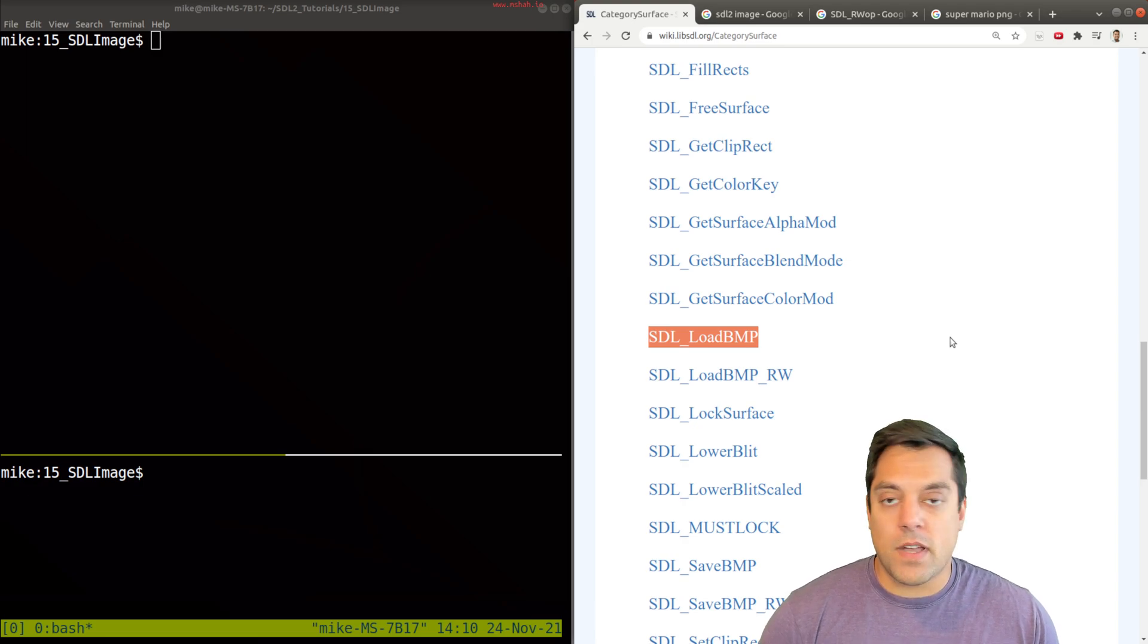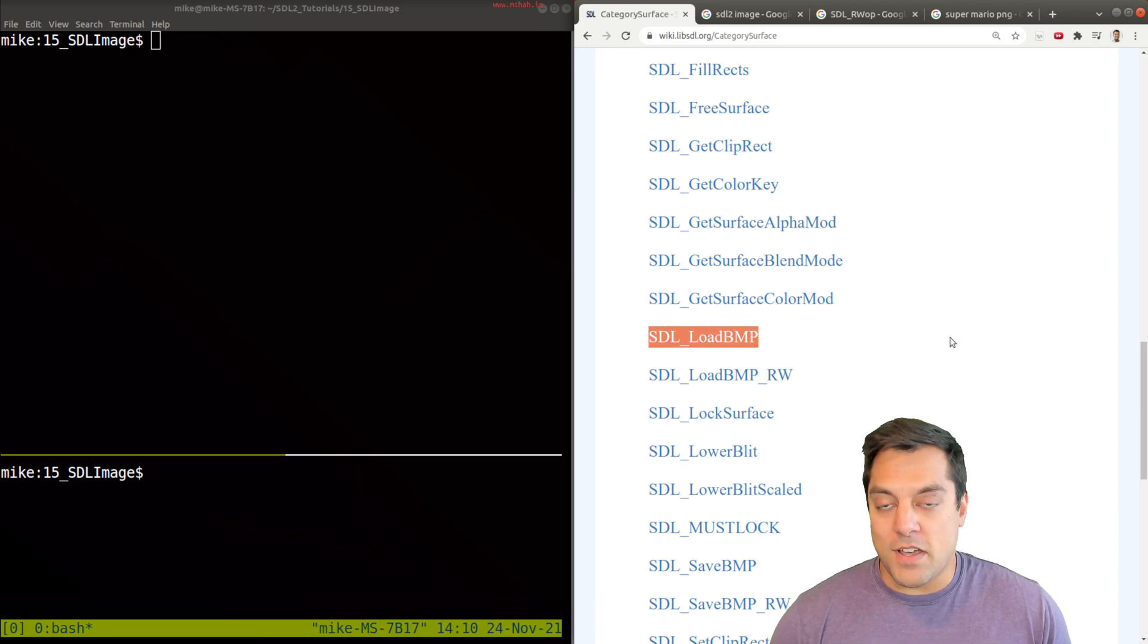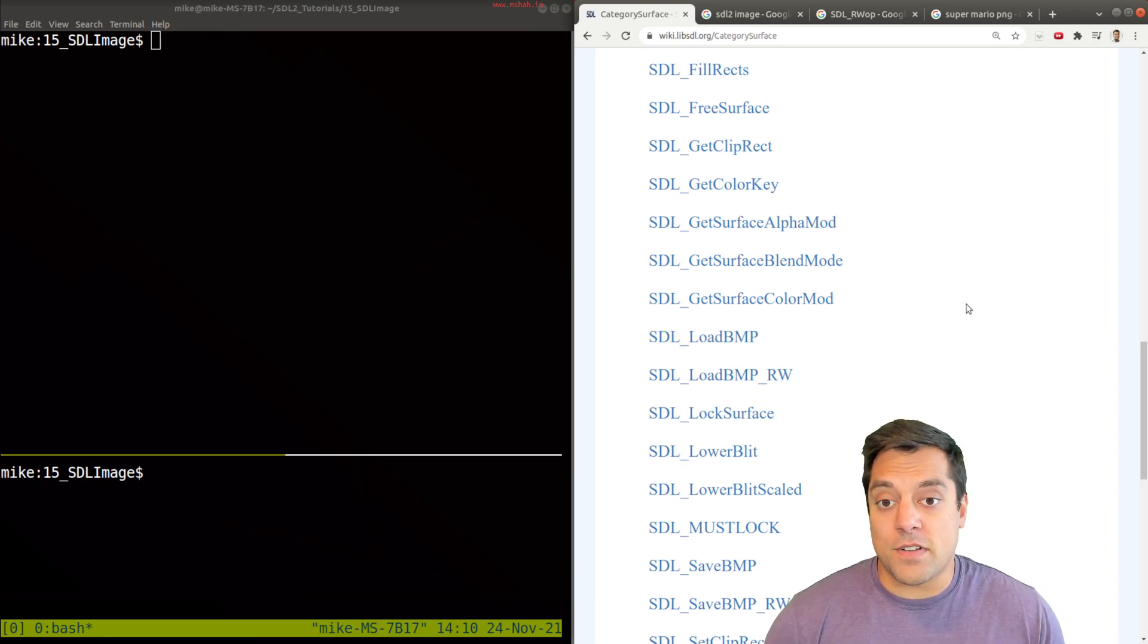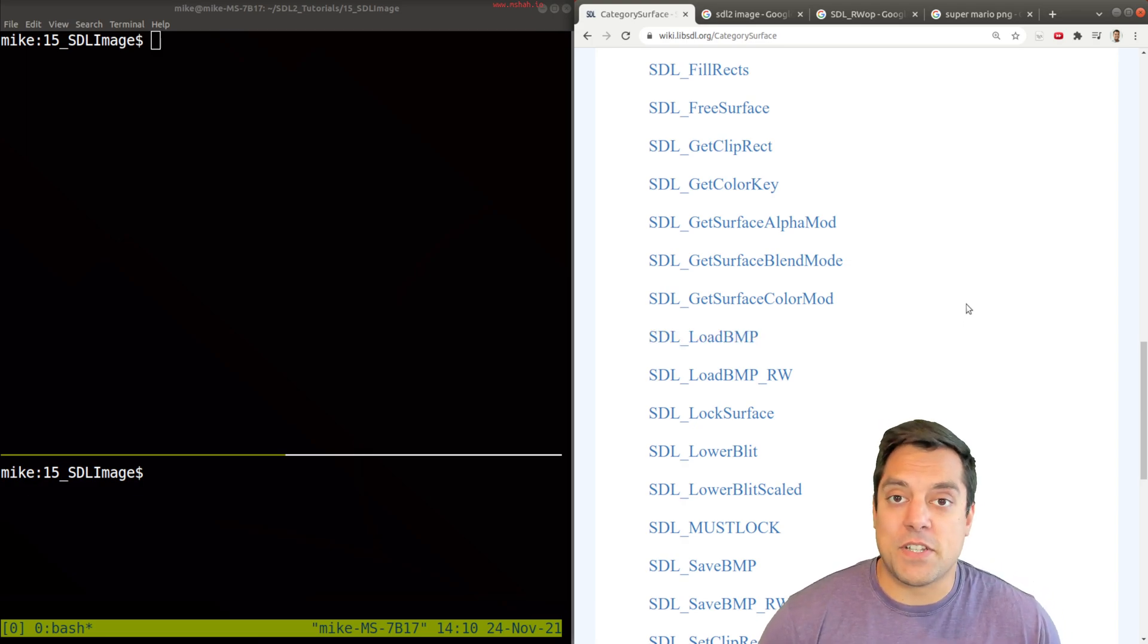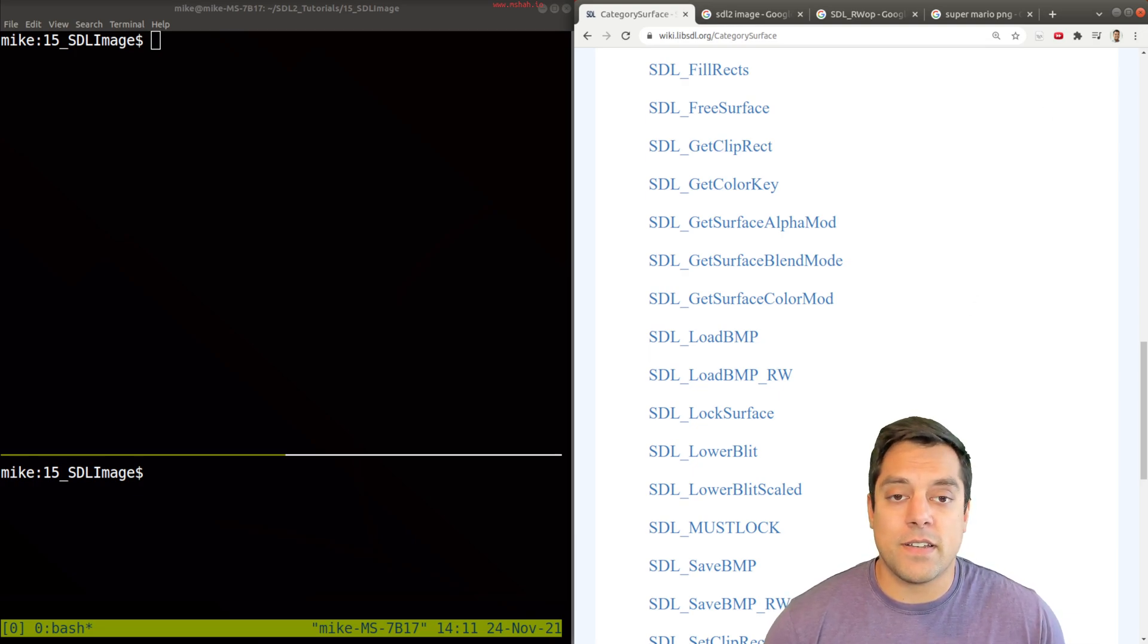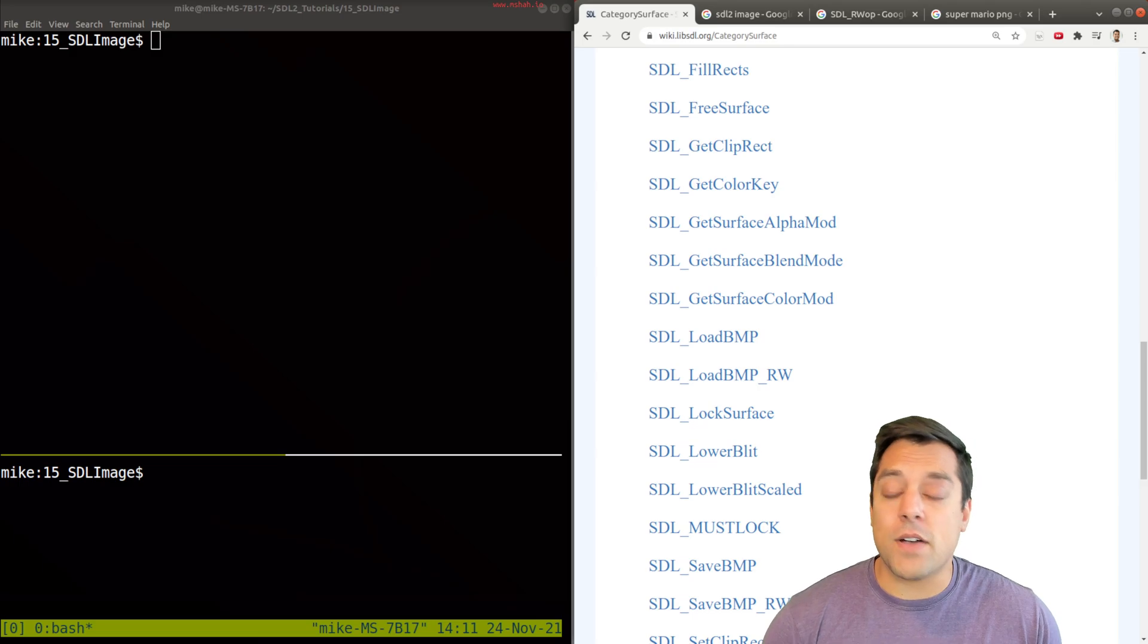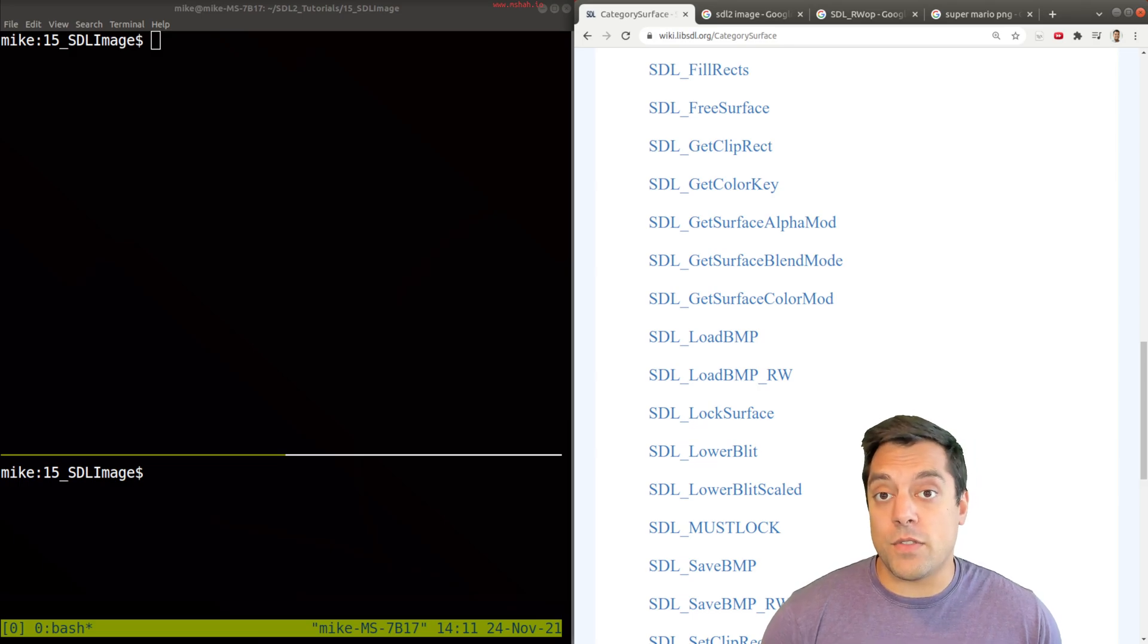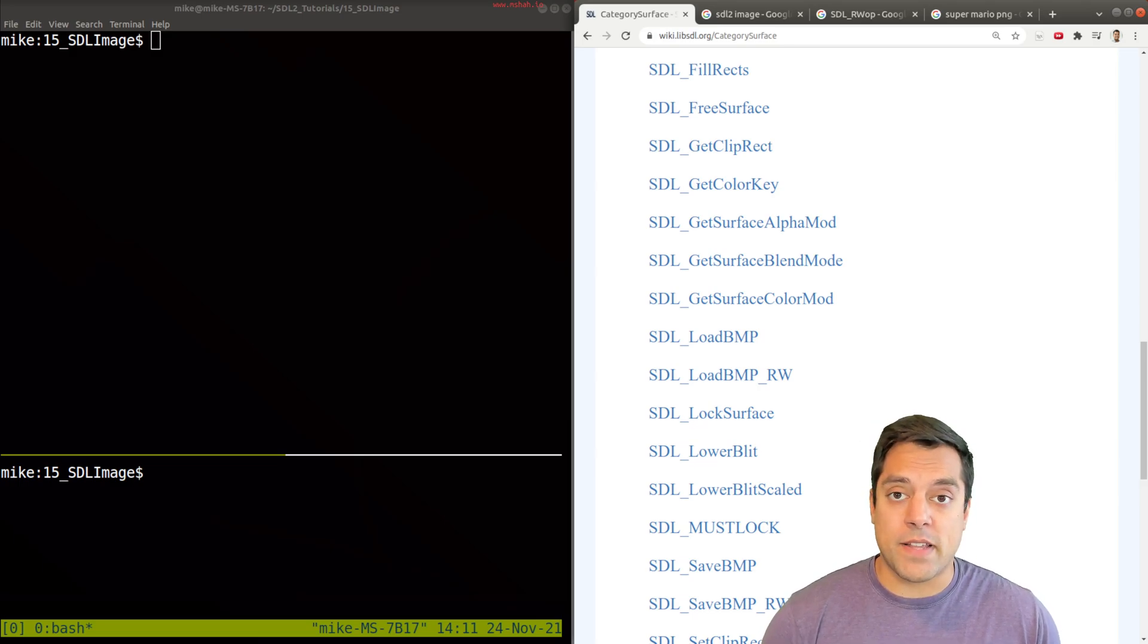But as we may know, there's lots of different image file formats: JPEG, PNG, and so on. So how can we load those different formats?